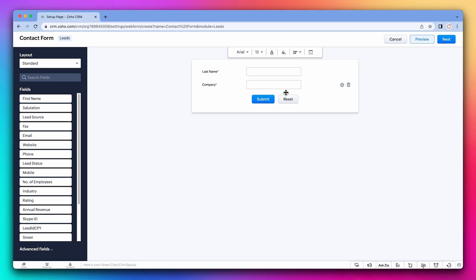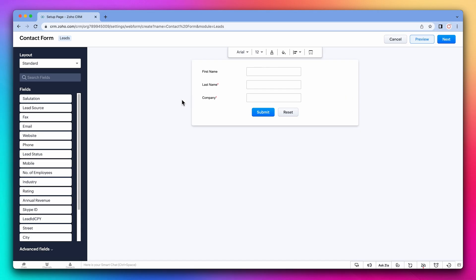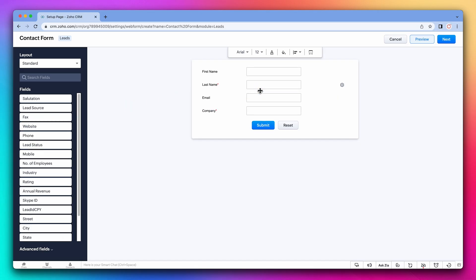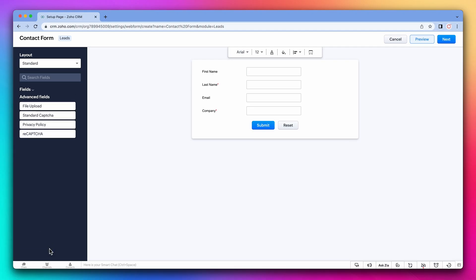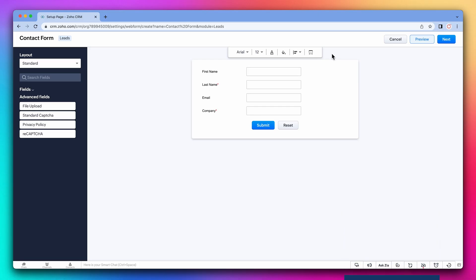On this page, you can build the form. Let's add the field first name and also the field email. On the left, we can see that there are advanced uses that allow us to use captchas or upload files. You can also change some basic design settings with this menu, but if you want full customization, you can use HTML. We will go over this later in the video.